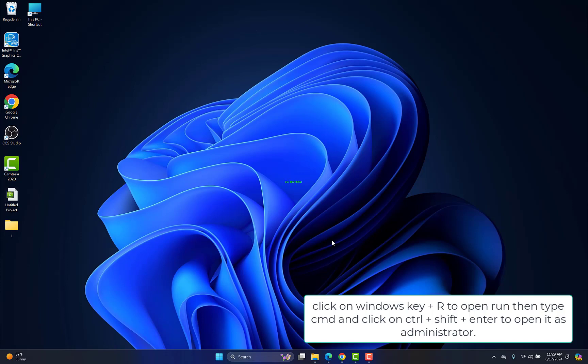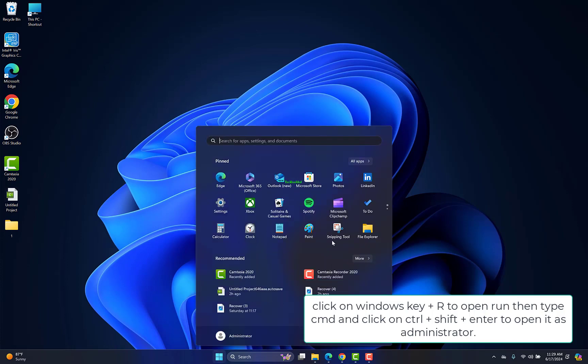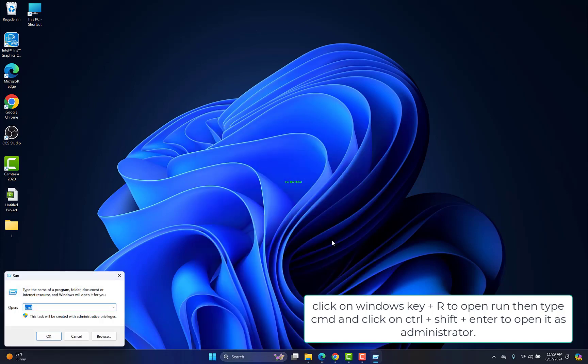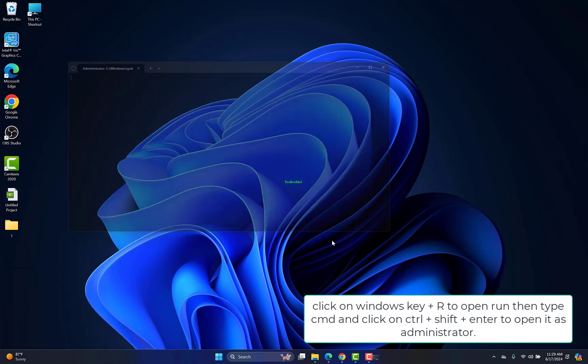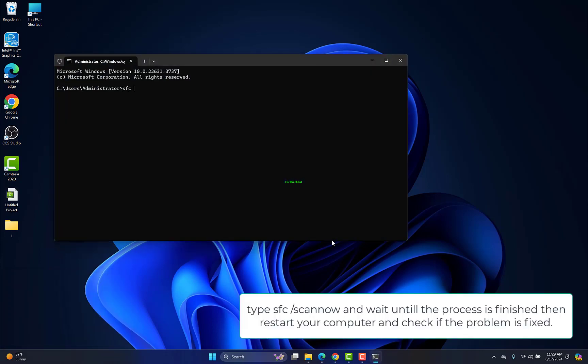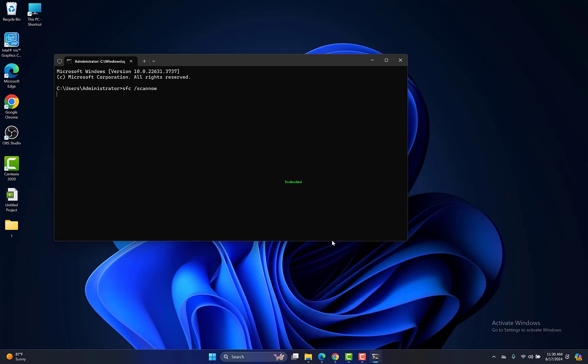Click on Windows key plus R to open Run, then type CMD, and click on Ctrl plus Shift plus Enter to open it as administrator. Type SFC slash scannow, and wait until the process is finished, then restart your computer, and check if the problem is fixed.